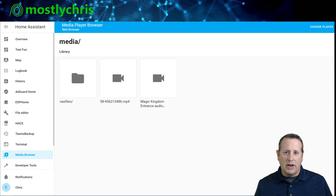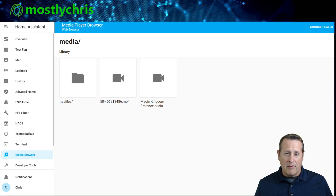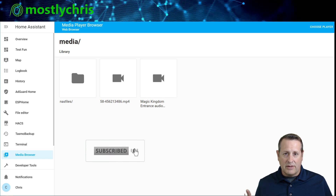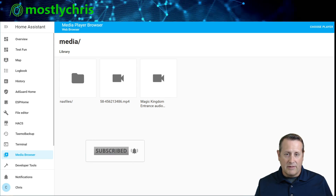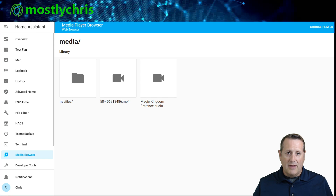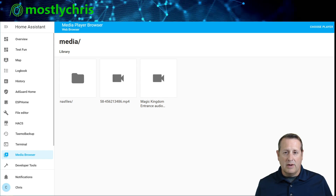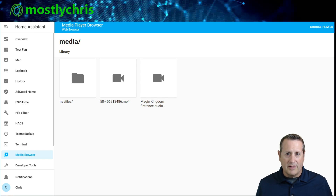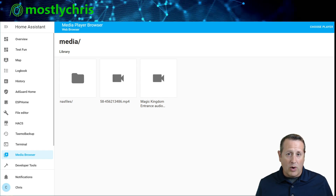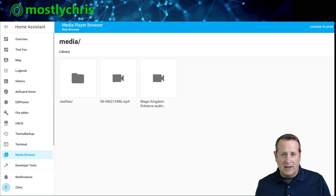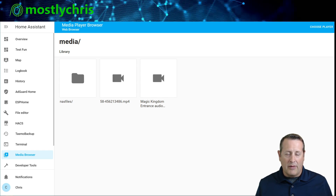We're going to do two things today. First, we'll create a shell command that does the work of mounting the directory and authenticating to connect Home Assistant to your NAS. Second, we'll make sure that shell command runs when Home Assistant starts up by creating an automation. That way, every time you restart Home Assistant, it will automatically mount that NAS directory for you.